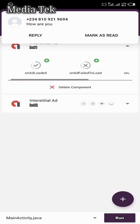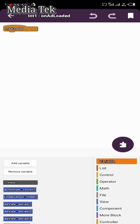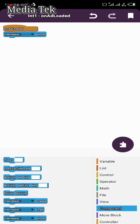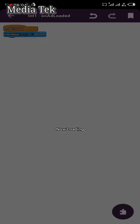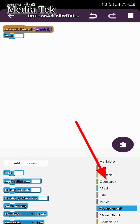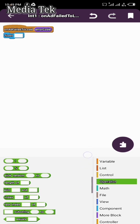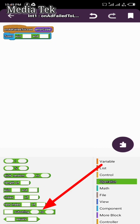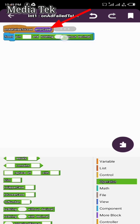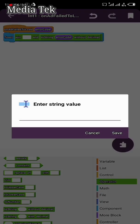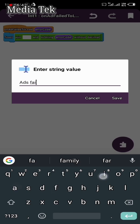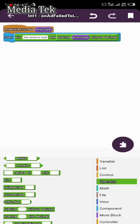Go over to Component and select the first one. On Add Fail to Load, go to Component, add Toast. Go to Operator, then Joining, then go up and select String with that decimal. Remove the error code and move it down. What I'm about to add is what the app will display if your interstitial ads fail to load — so type 'Ads Failed to Load' and save.